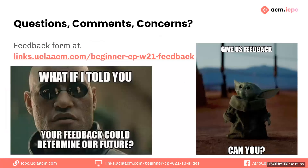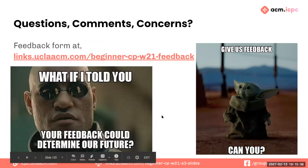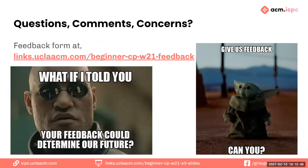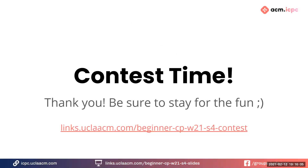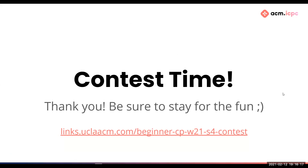If you have any questions, comments, or concerns about the workshop, we have a feedback form — the link is in the chat. Feedback will help us continue improving our workshops. That's all from us, but the workshop isn't over. We have a new contest with graph theory problems for you to practice on, and we'll be staying around to help. Thank you all for coming.